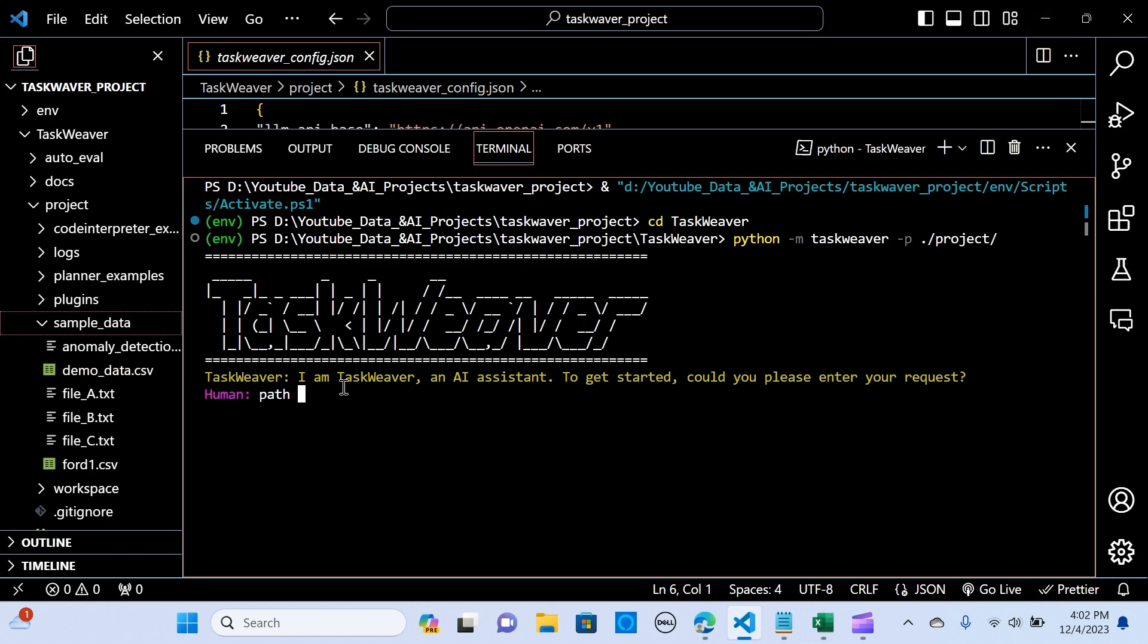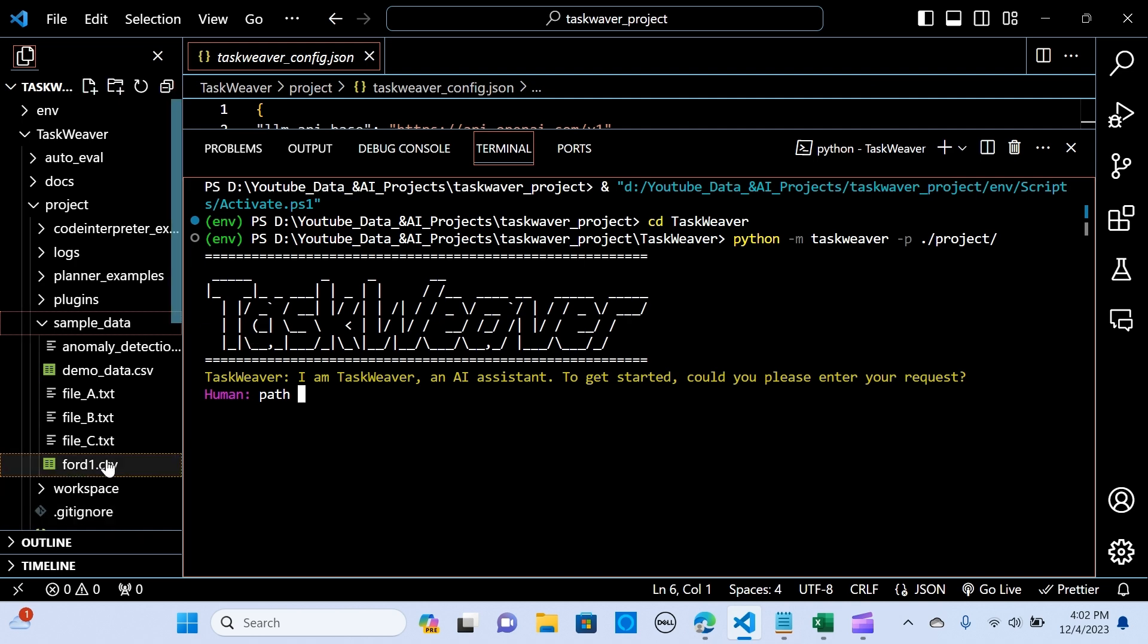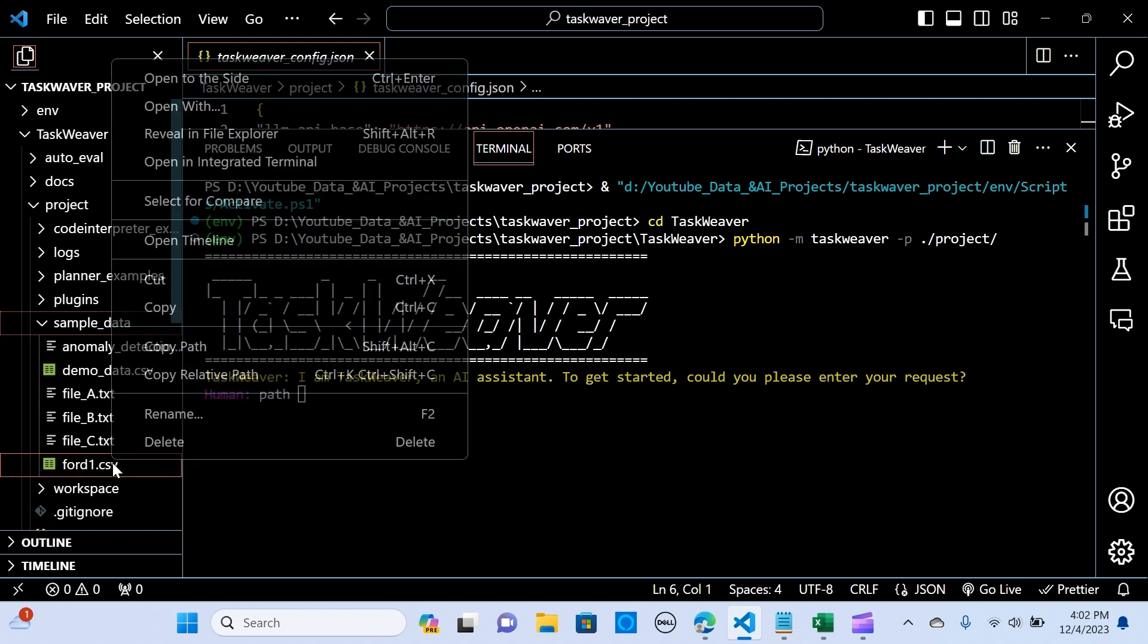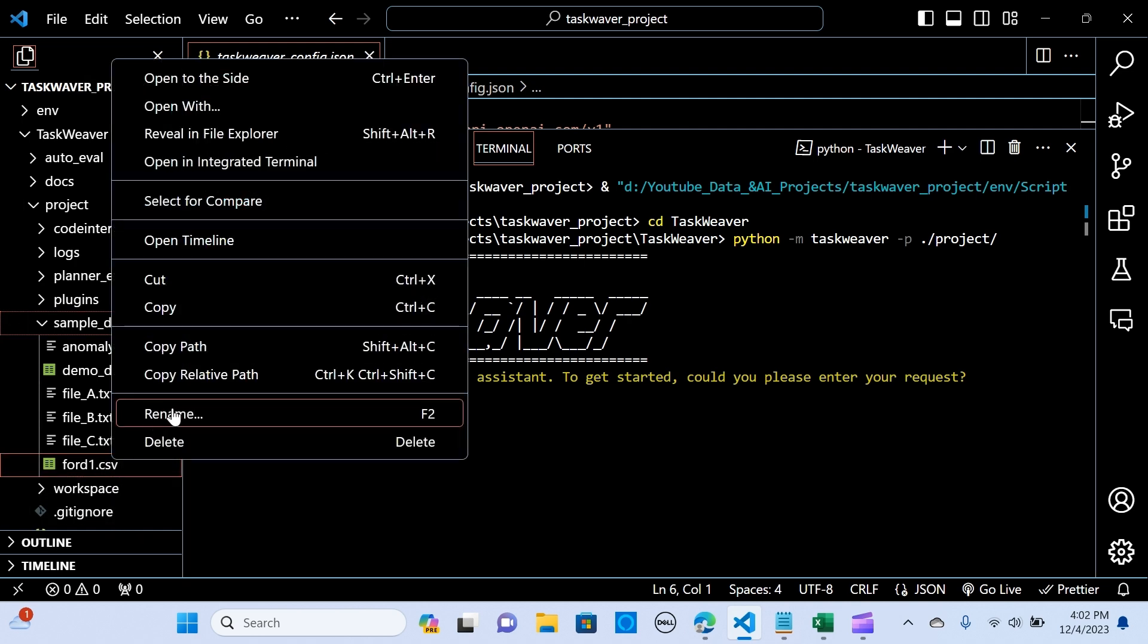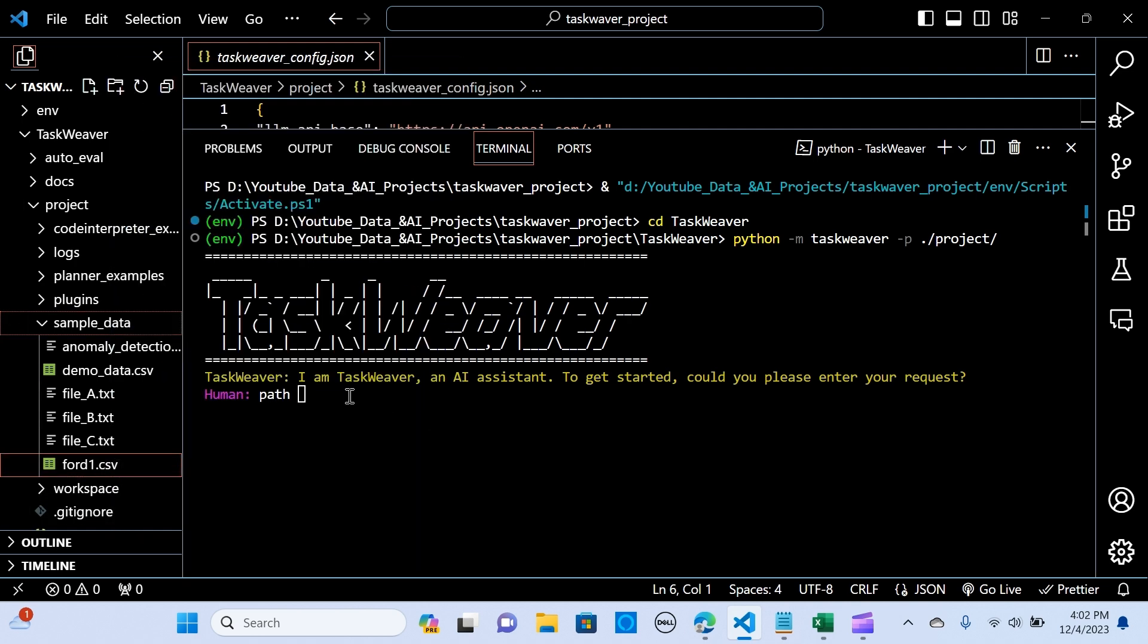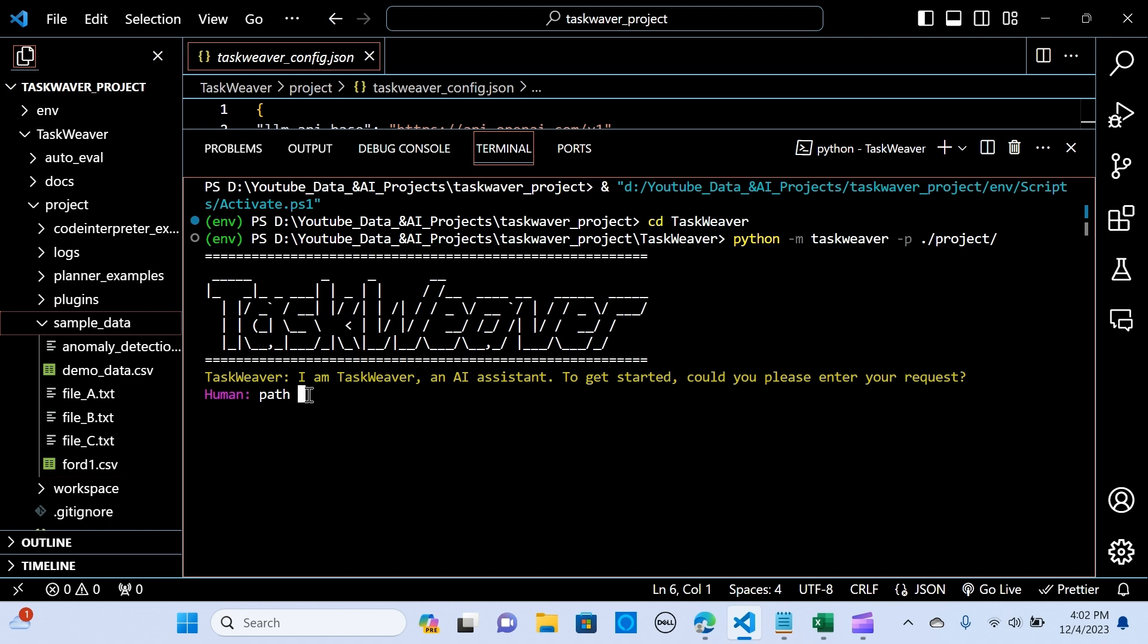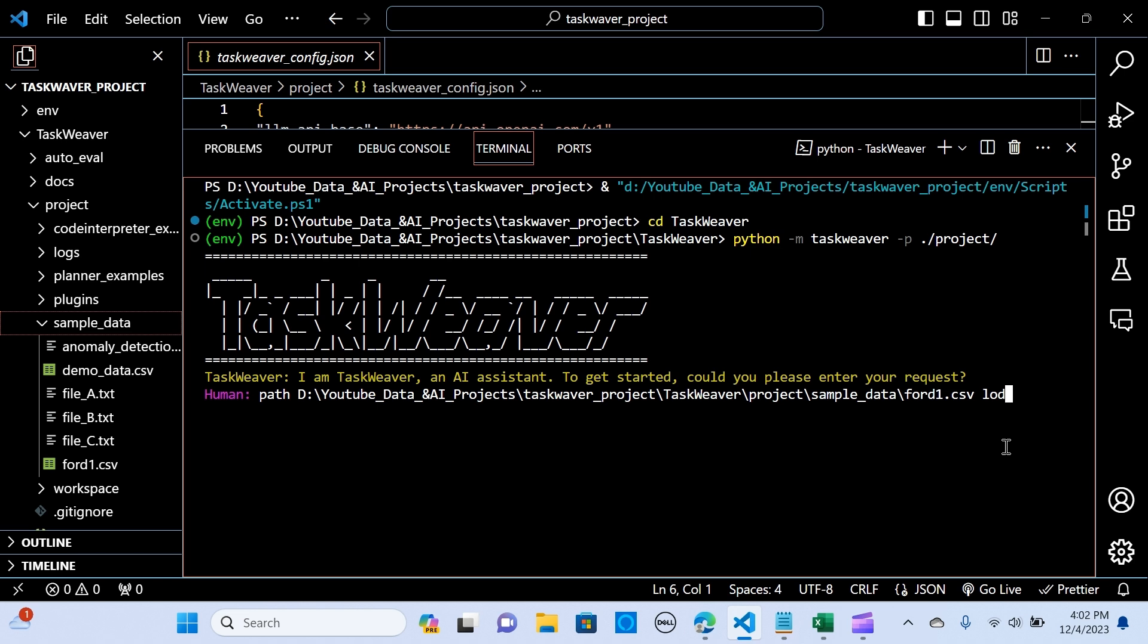I'm going to pass that to the TaskWeaver and going to use agents to do that. So what I want to do is let me keep the path to the TaskWeaver. So I'm going to copy this path and I'm going to paste it here. So I'm going to say load data from Ford.csv and create a predictive model.